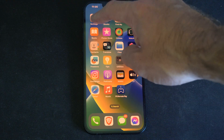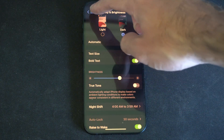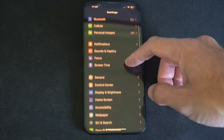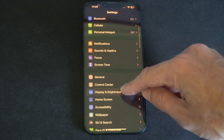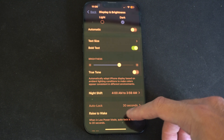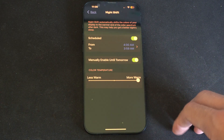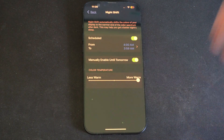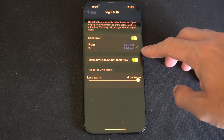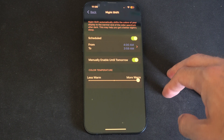Then we can go over to Settings and adjust the time for it. So we want to go to Settings and then Display and Brightness. Select that, go on down and you can see Night Shift. Let's select this. I just scheduled it from 4 a.m. to 3:59 a.m. so it's always on.